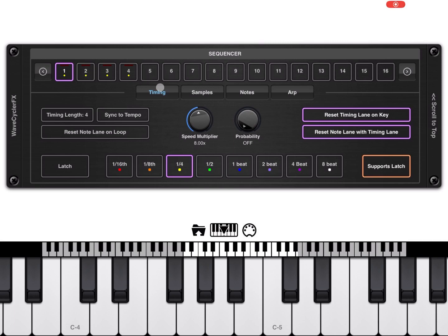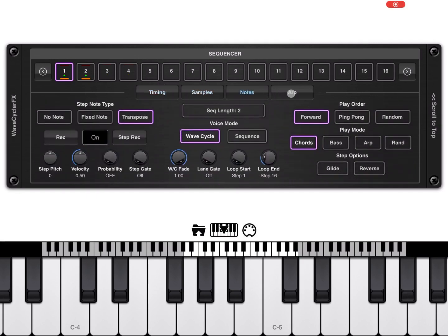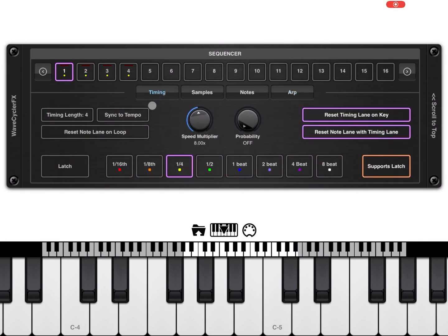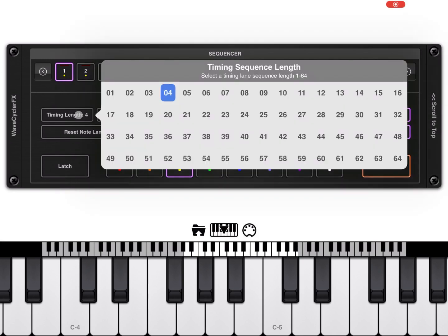At the bottom you see a selection between timing, samples, notes, and arpeggiator. Let's stick to timing for now. We have the timing length set to 4 — steps 1, 2, 3, 4. If you click on the timing length you can change the number of steps which are active.